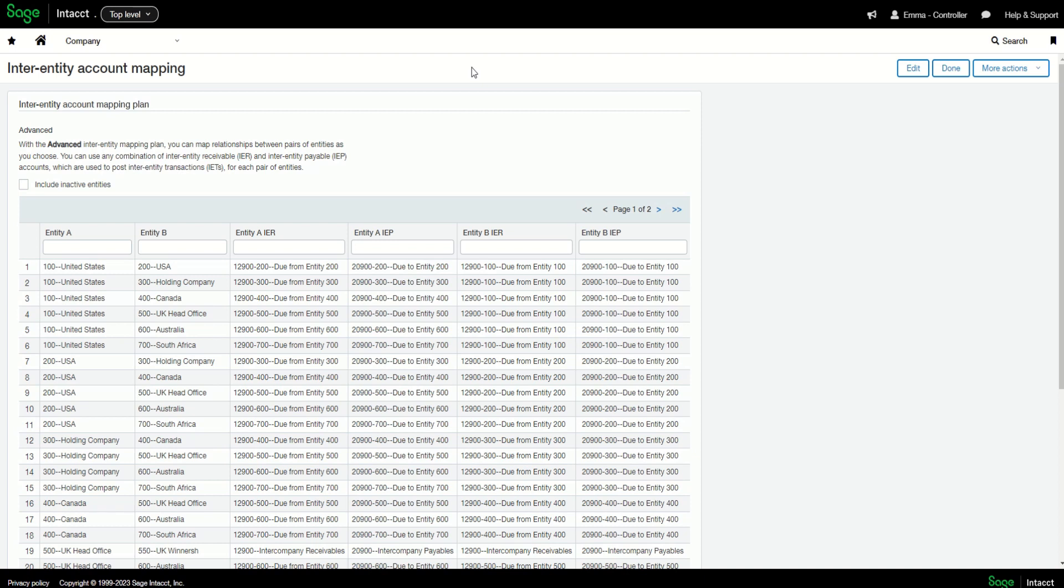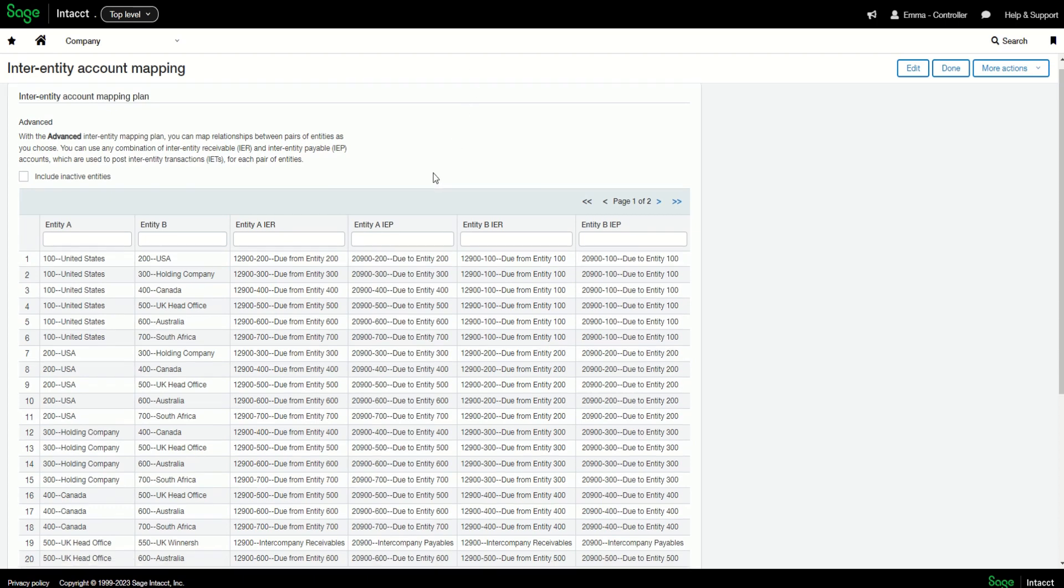The way Intacct automates this process is through an account mapping matrix where you can specify your inter-entity relationships like I have here.